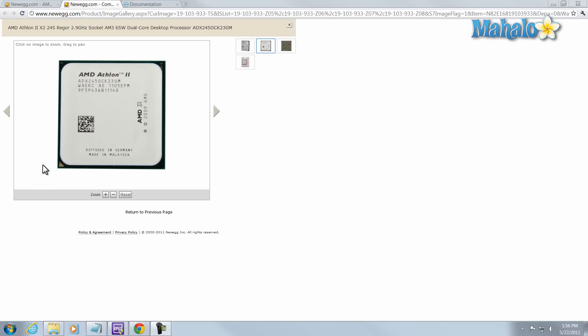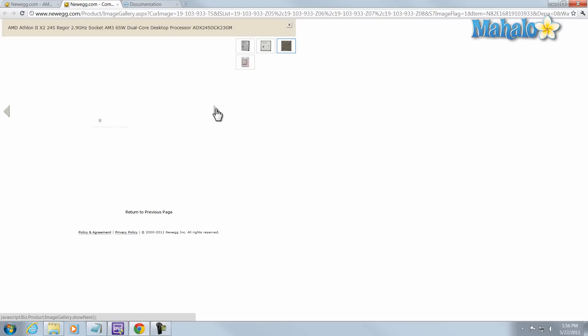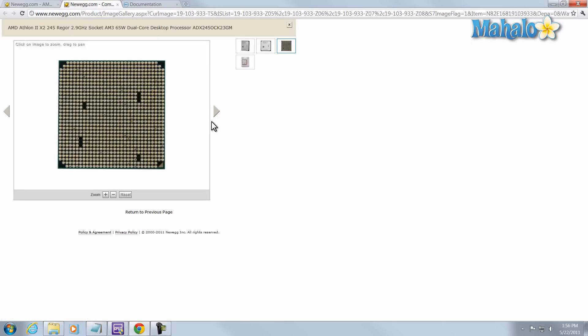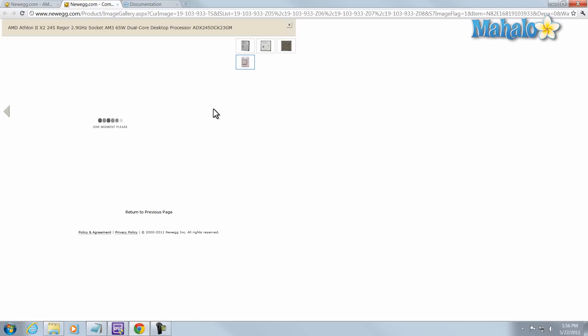And this is what your processor will look like, pretty much every processor these days because they don't sell slot processors anymore. Now front of the processor and the back of the processor. When I was talking about the different formats and form factors, this is what I was talking about, making sure those form factors fit inside of all the pins that are laid out on your motherboard. So just double checking that.